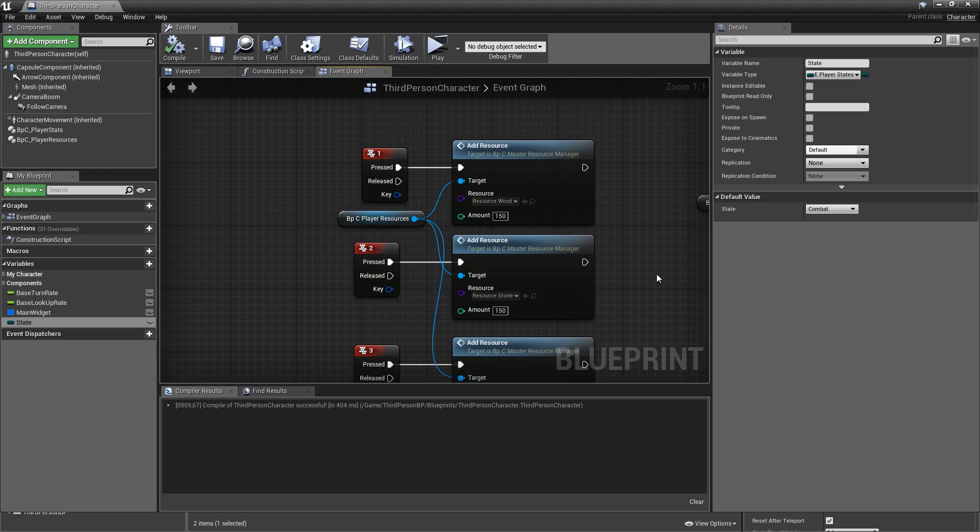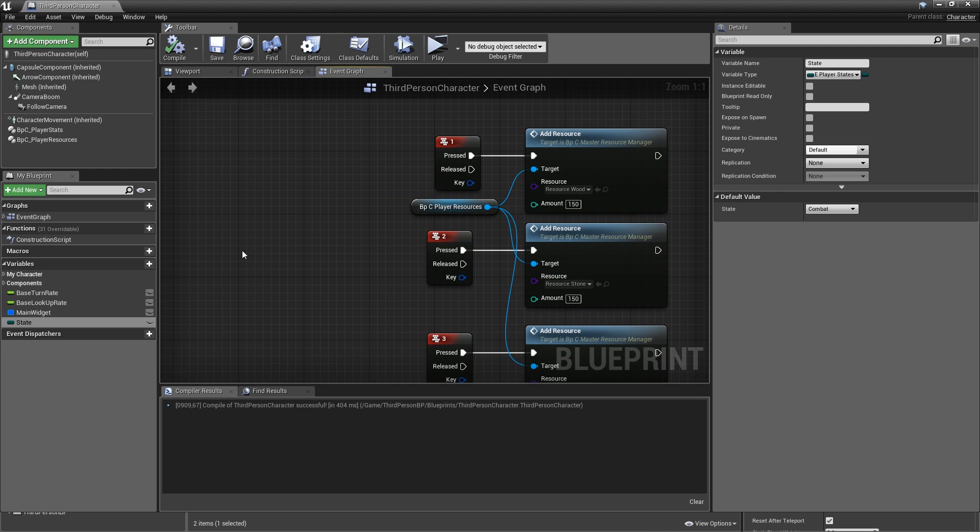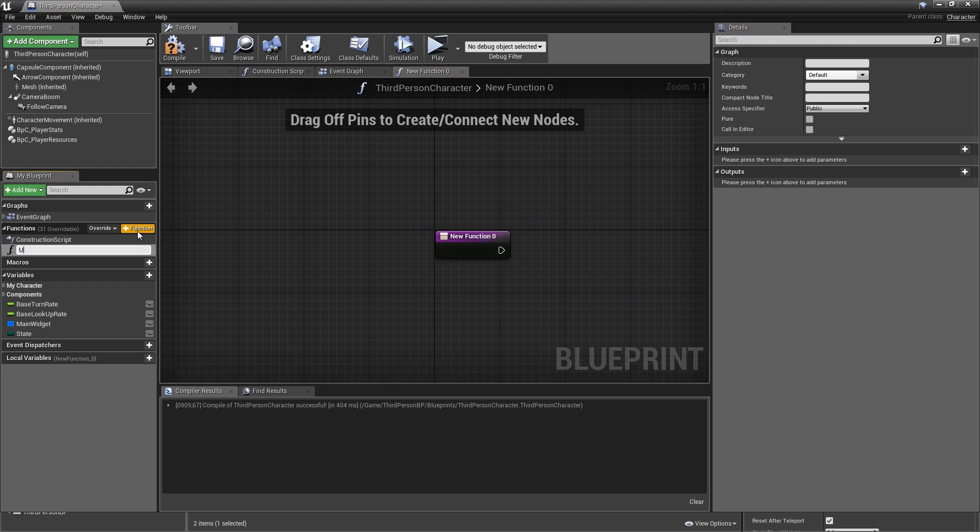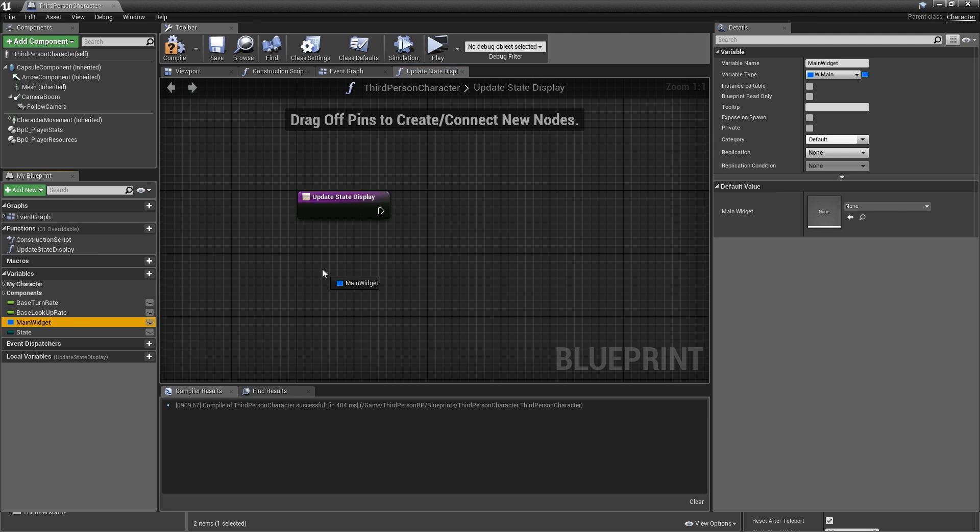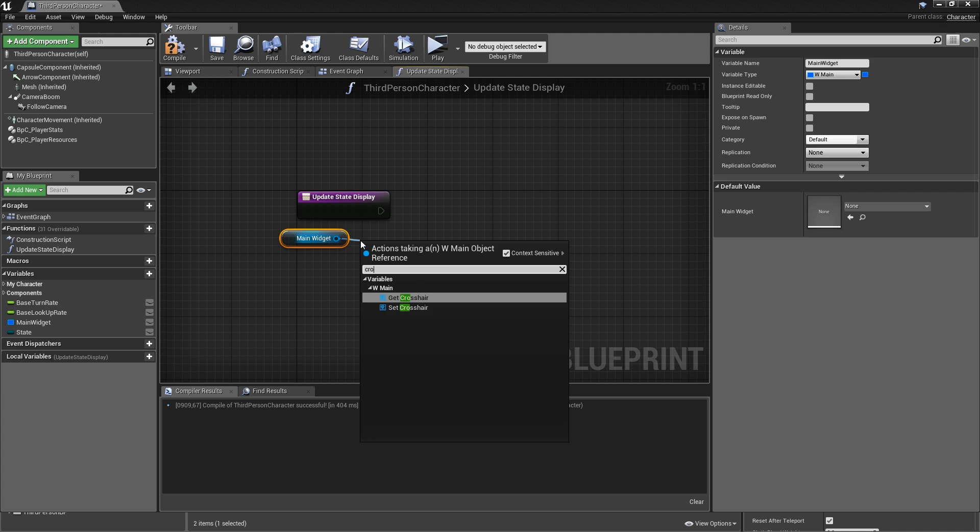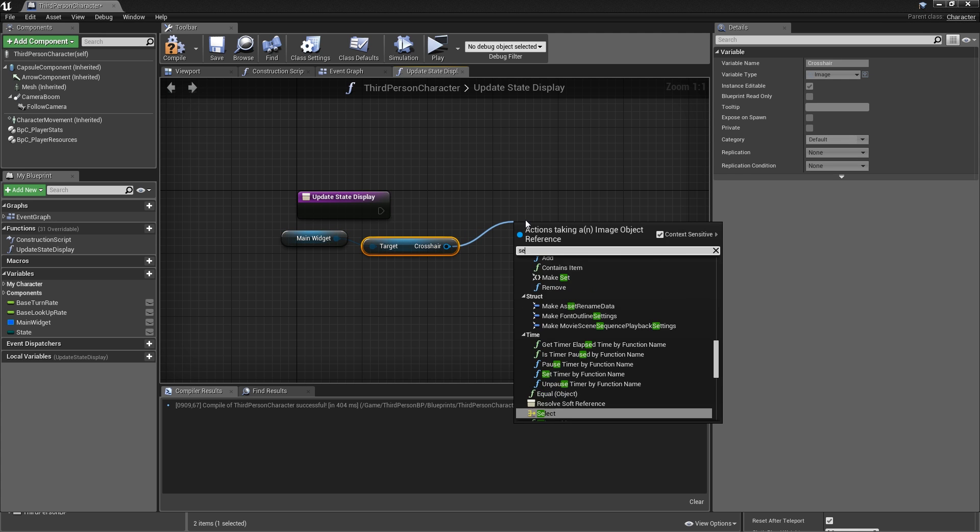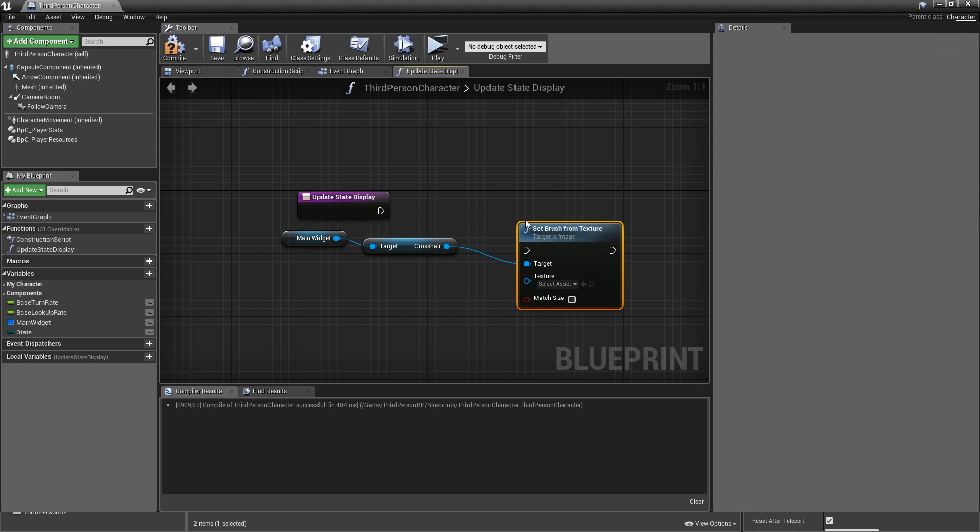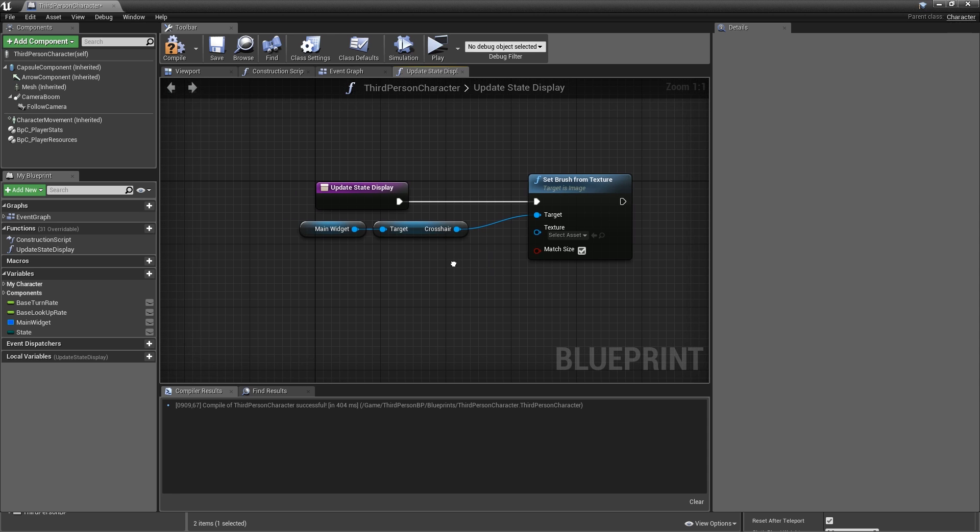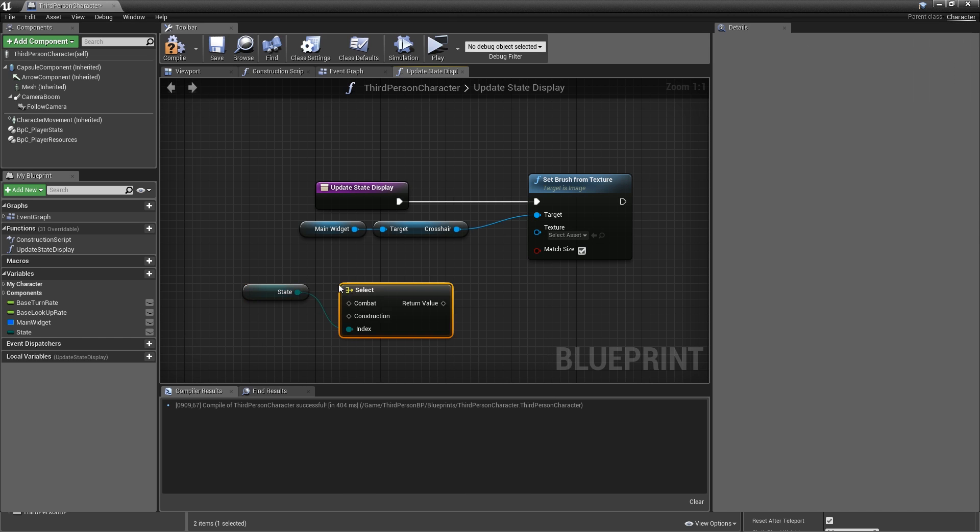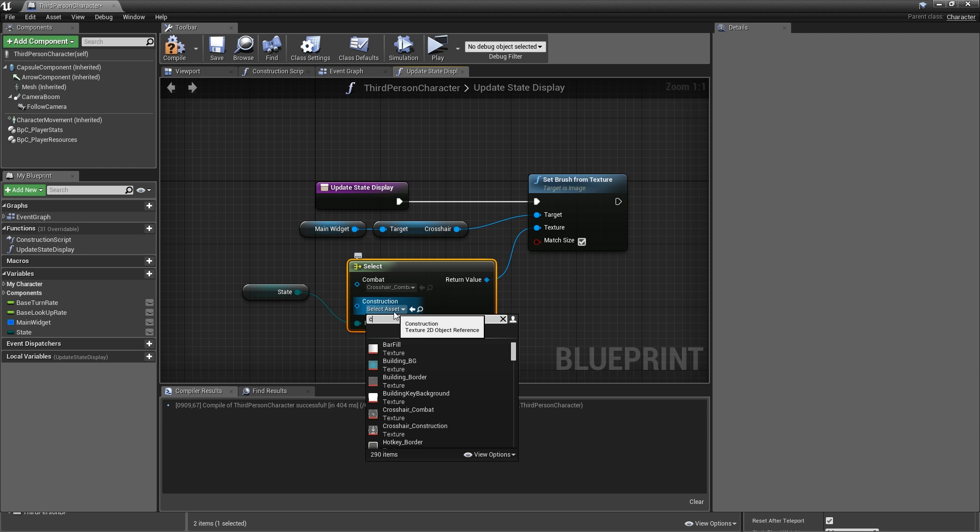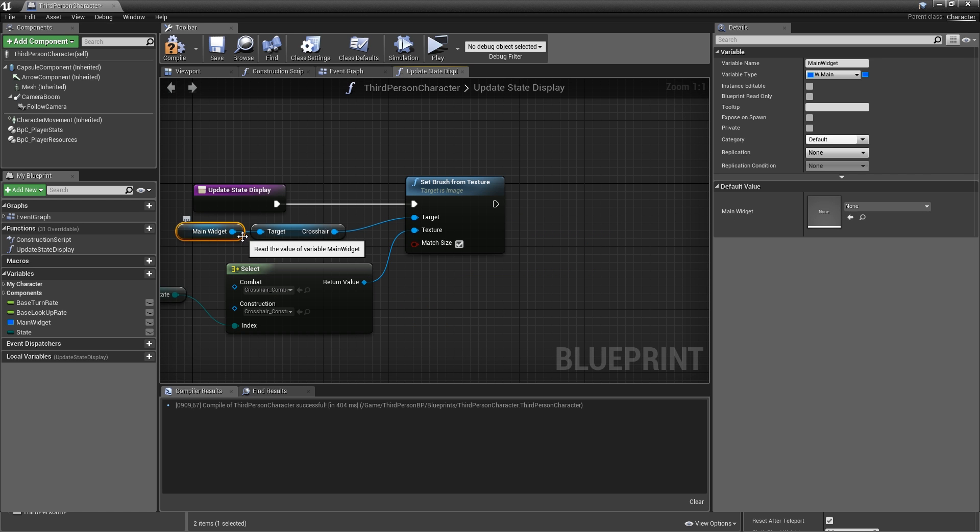We also need a function to update the crosshair and state icon in the main widget. So add a function called update state display. We can update the crosshair first. So in our main widget, grab the crosshair. And then set brush from texture. You can select the match size. The crosshairs are all at the same size. And for the texture here, we have to select one based on our state. So grab your state, use a select node. Drag the return value onto the texture. If we're in combat mode, we want to use the crosshair combat. And if we're in construction mode, crosshair construction.